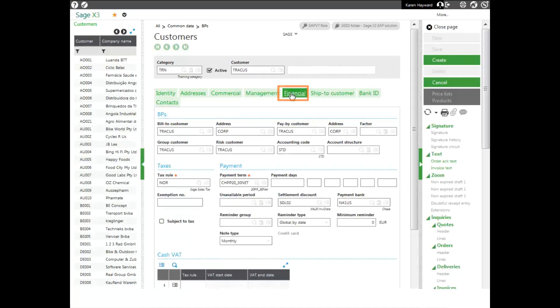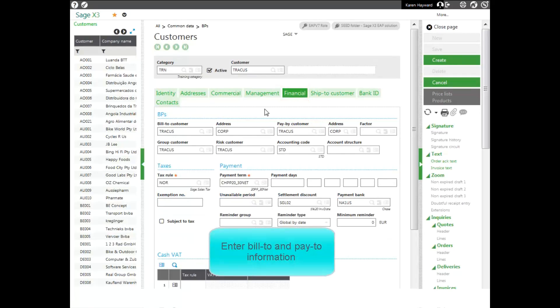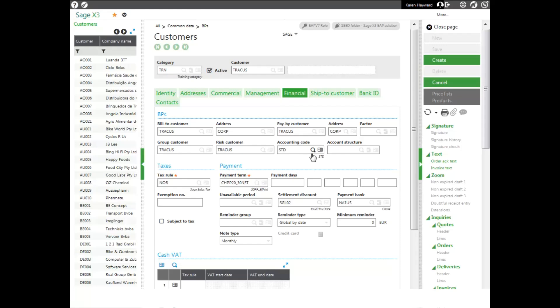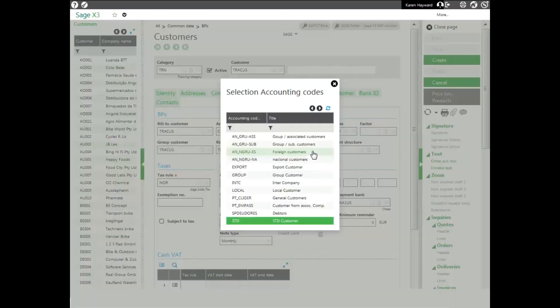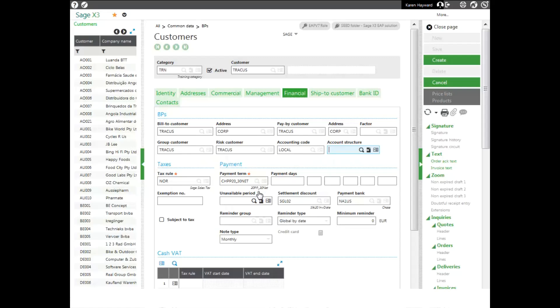On my financials tab, I can enter information for my bill to, my pay to. I notice I also have my addresses there. I can set my standard accounting code. If I don't want my default, I can always go ahead and select my correct accounting code. I can set my tax rule. I also have my payment terms and I have payment days.